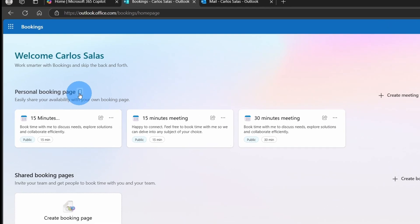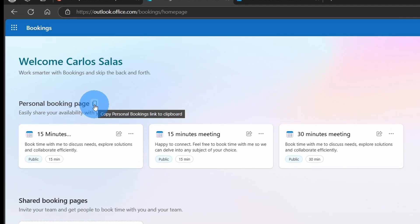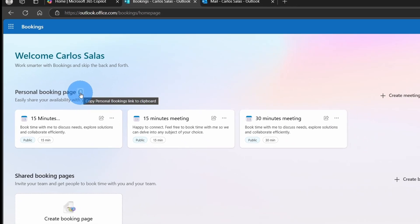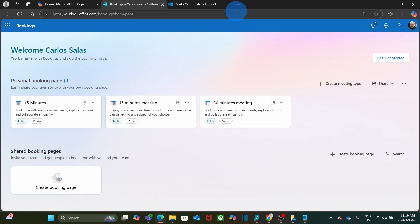By clicking here, I will copy the link for the personal booking page. I am going to copy it and I am going to open it in a new tab. Let's see how it looks like.